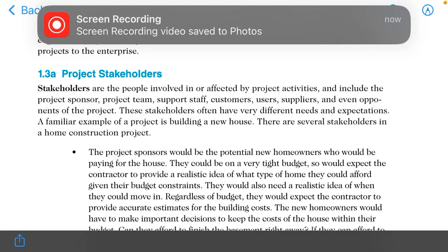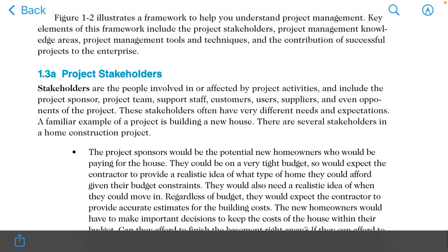The next topic is our project stakeholders. What are the stakeholders? There is a definition: stakeholders are the people involved in or affected by project activities. Those who are involved in the project are your project stakeholders — they are affected by it.